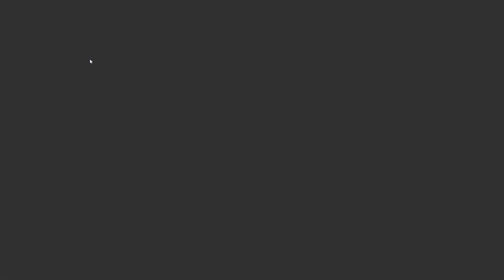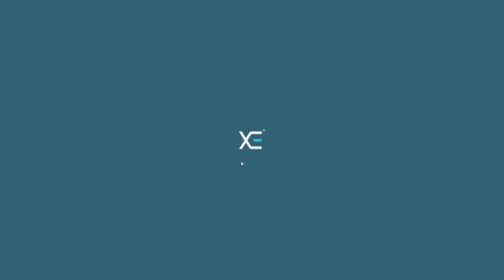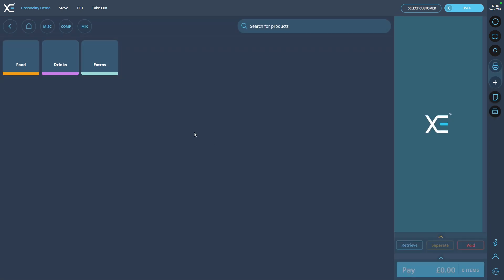Want to find out more about your Xe POS system? Visit our channel for more guides. Thank you for choosing Xe POS.